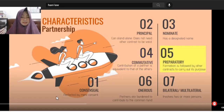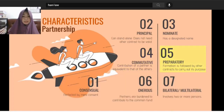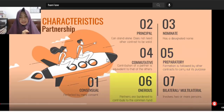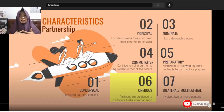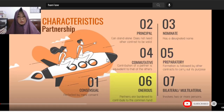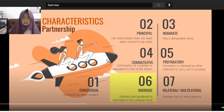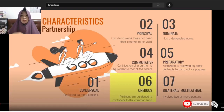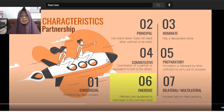The sixth characteristic is that it is 'onerous' — not 'one rose,' but 'onerous.' This means the partners are burdened to contribute to the common fund. You can't just relax and refuse to contribute. If you said you would contribute, you must deliver, because you are burdened by your promise as a partner.